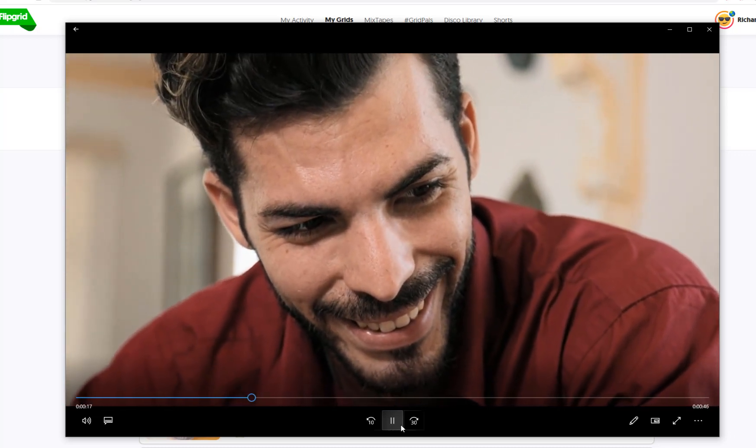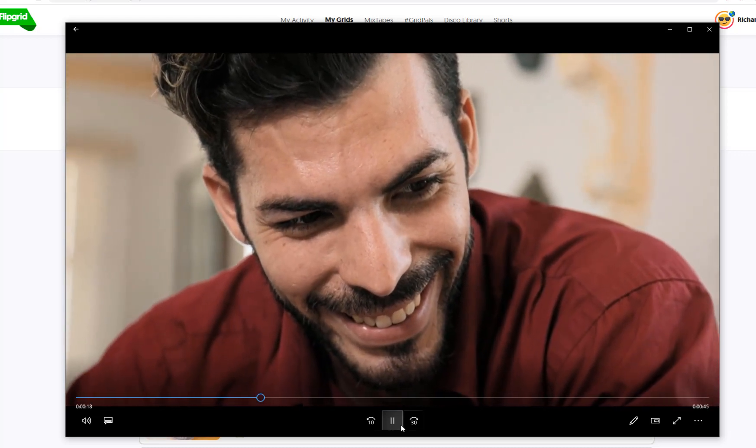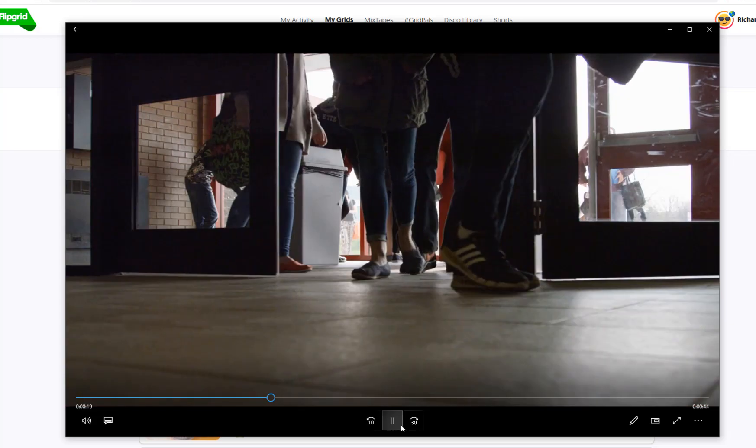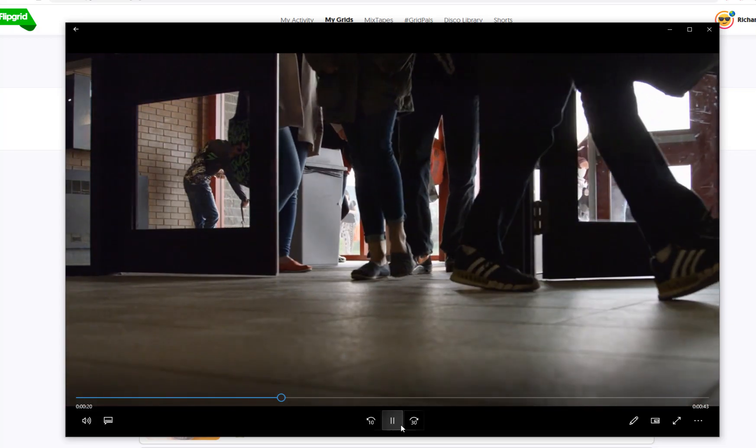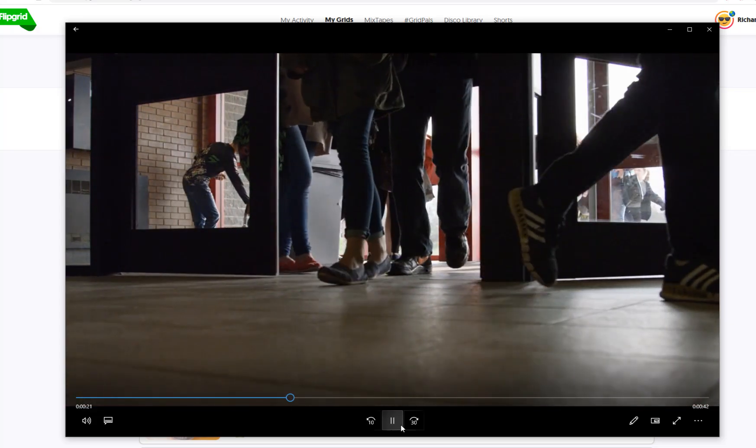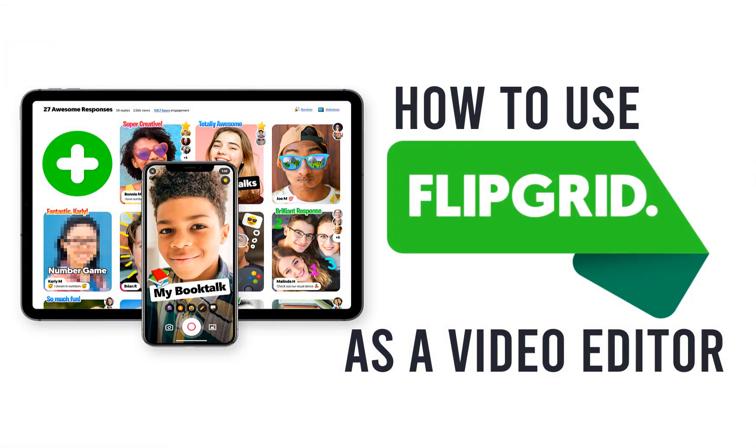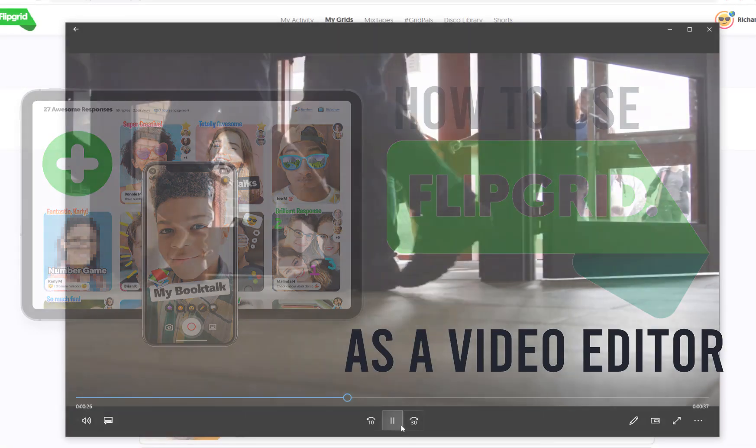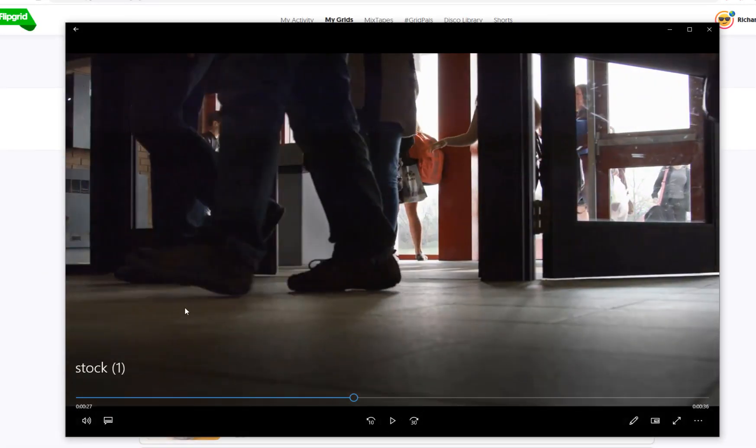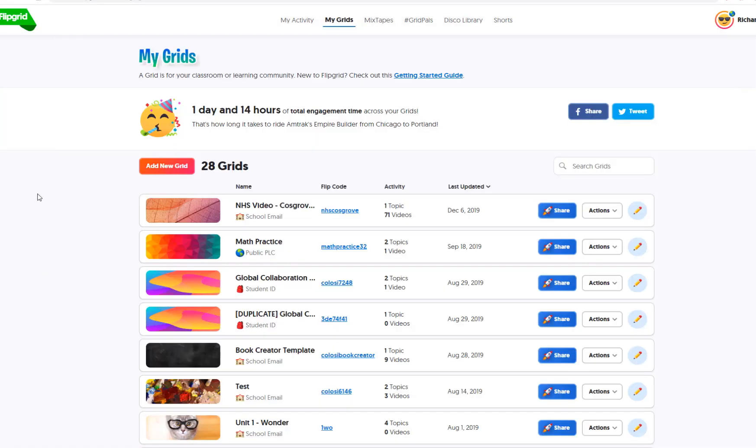But a lot of them are probably dependent on what computer or what device you have. So what I'm going to do is show you just an easy way to edit this clip using Flipgrid. So if you sign into Flipgrid.